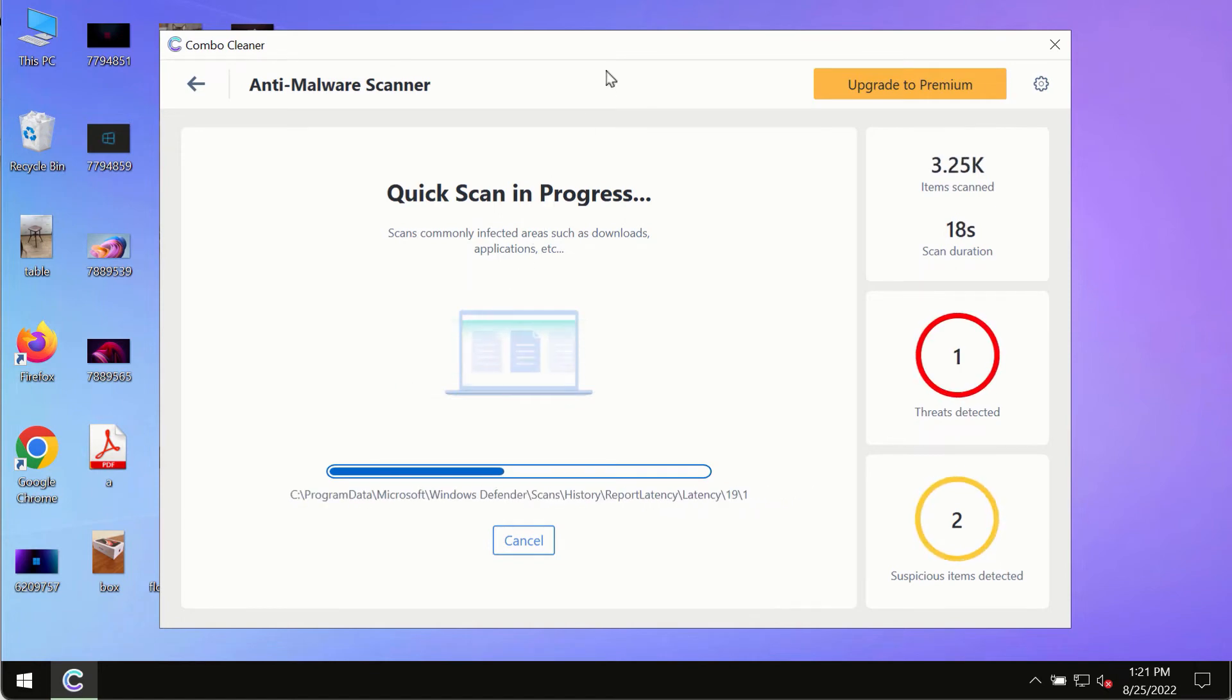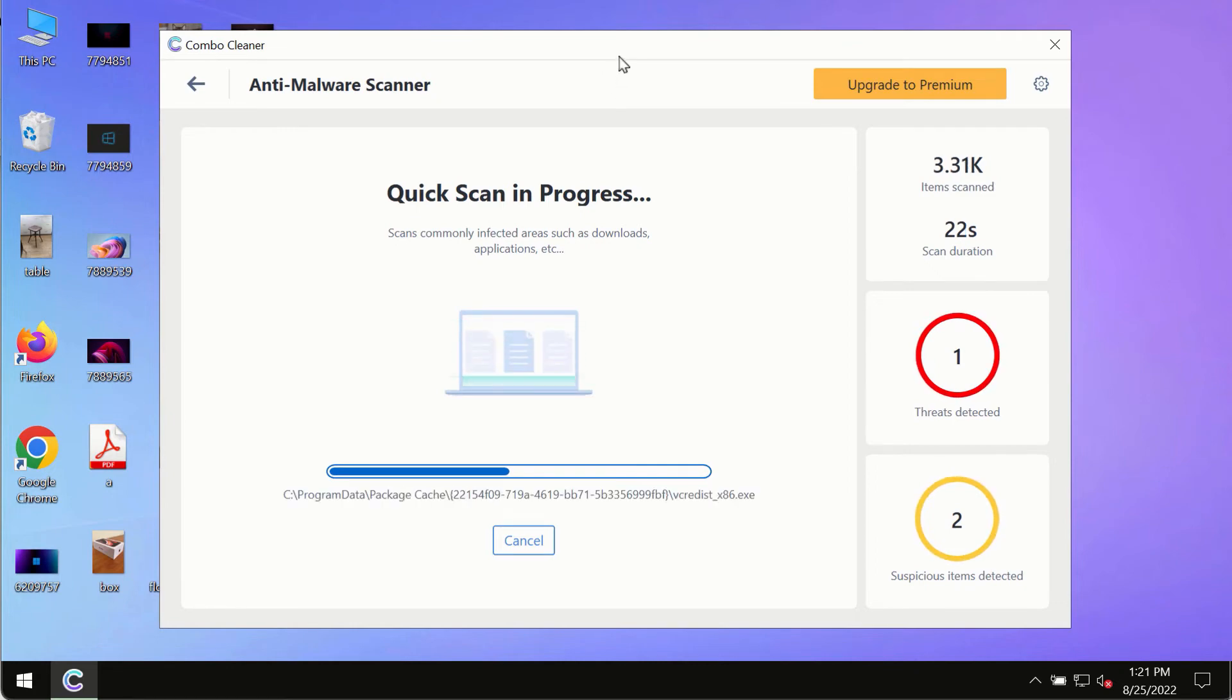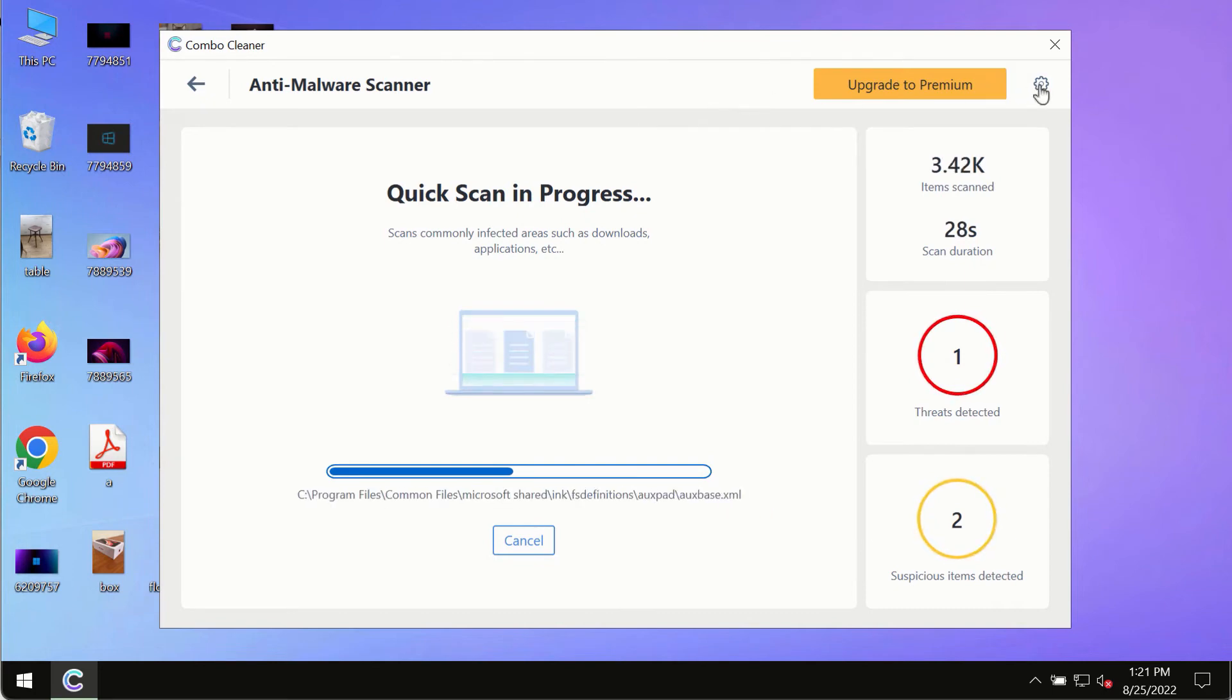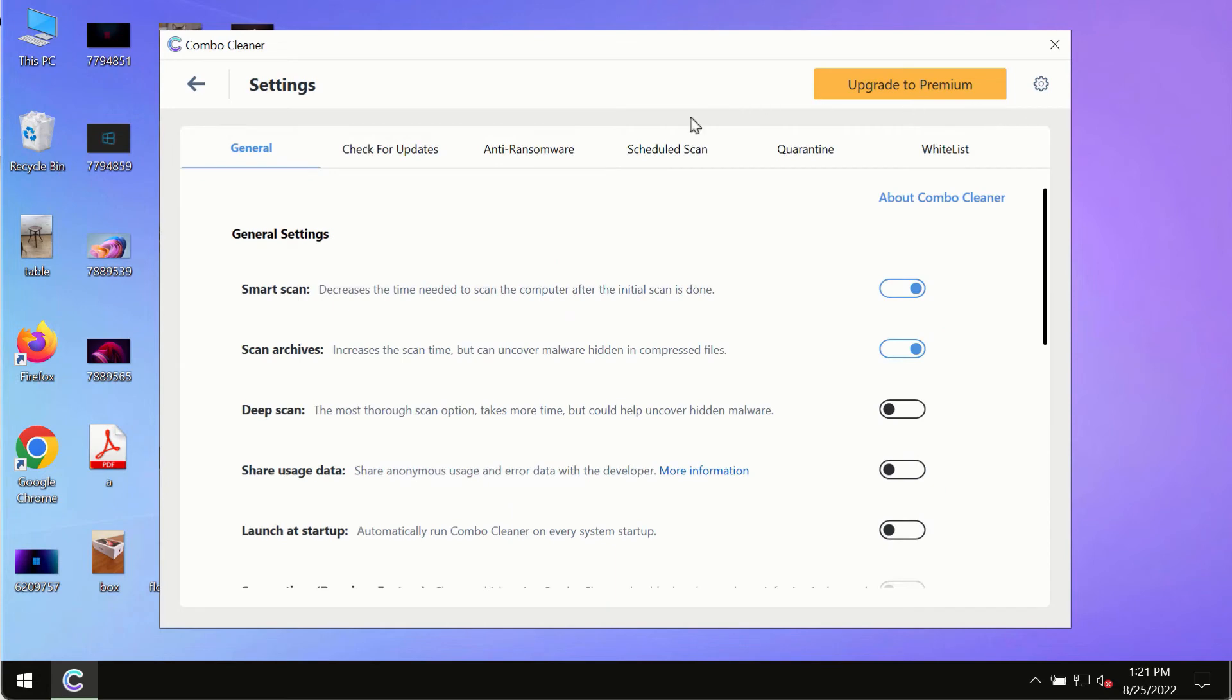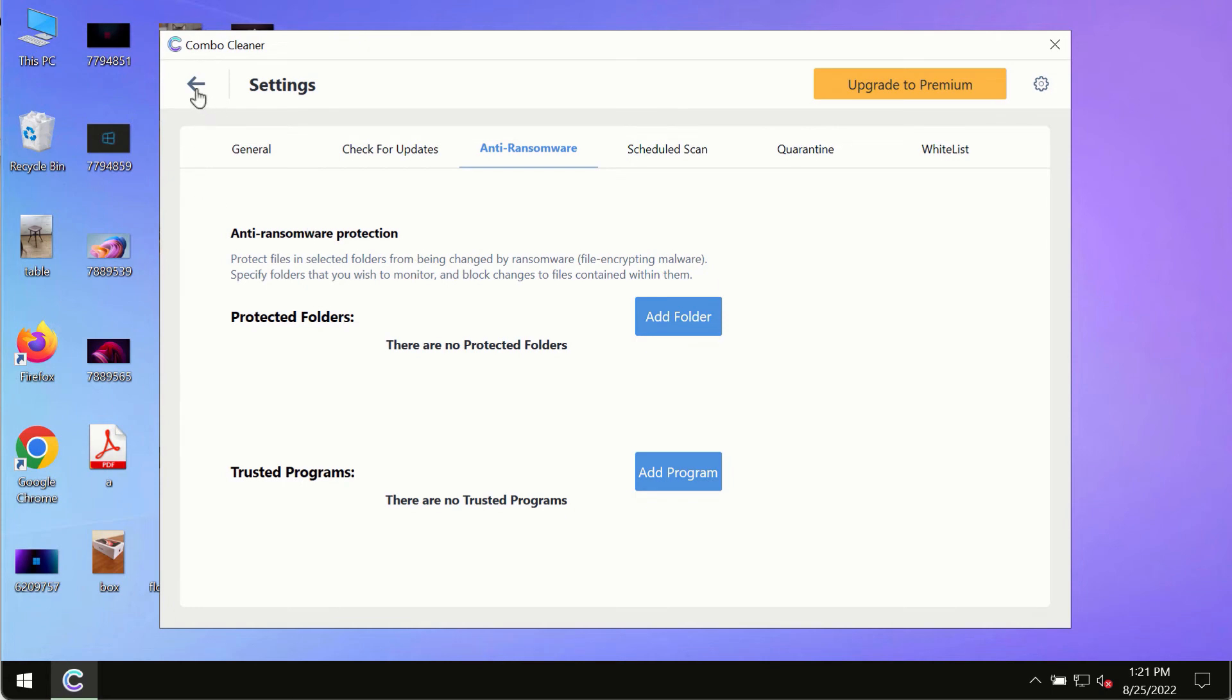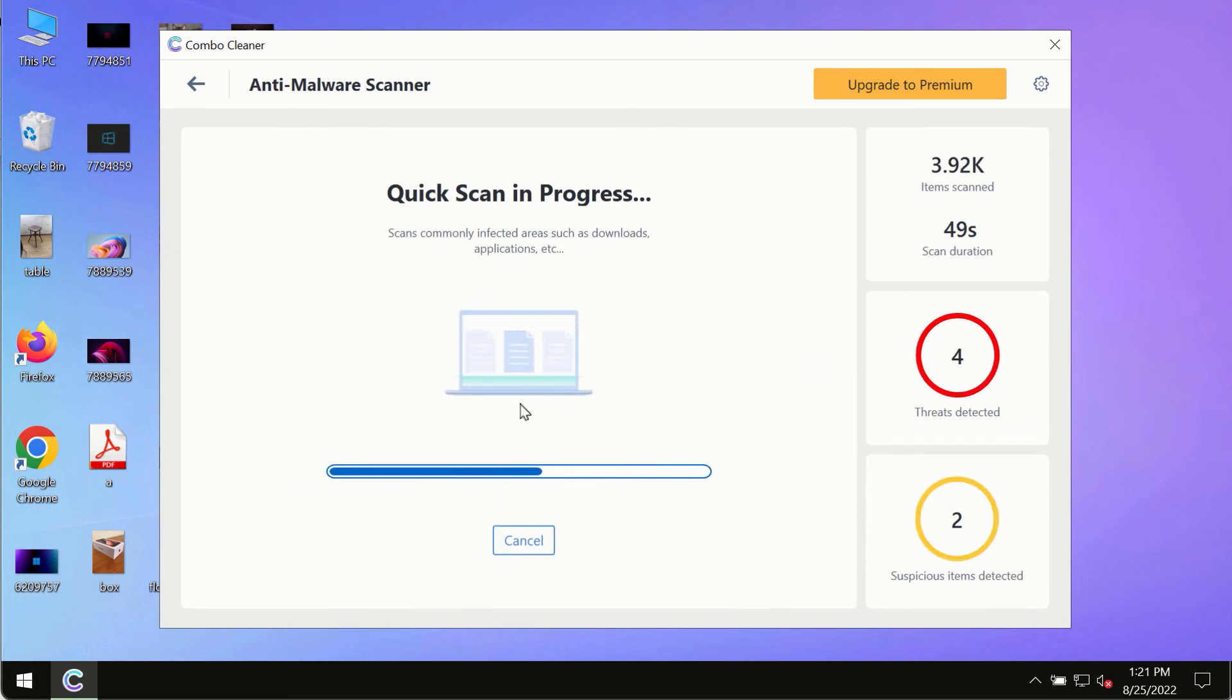While scanning by Combo Cleaner is taking place, please pay attention to several features such as anti-ransomware. This feature, for instance, allows you to add several folders that will always be protected against ransomware or malware attacks.